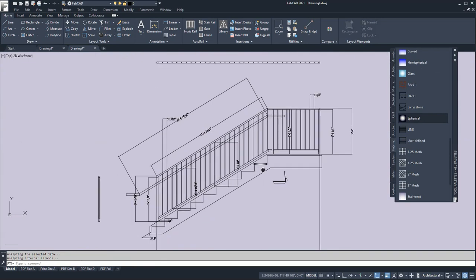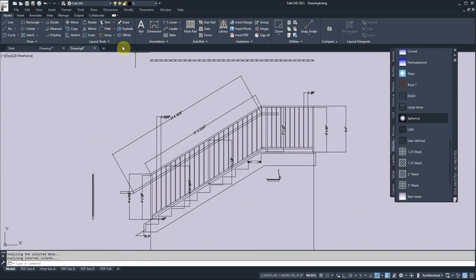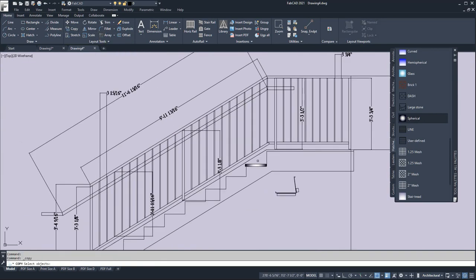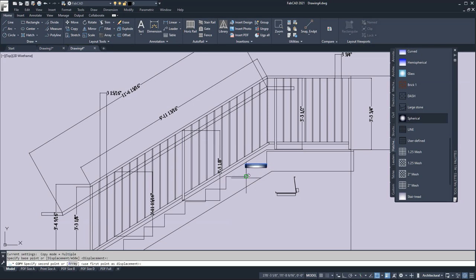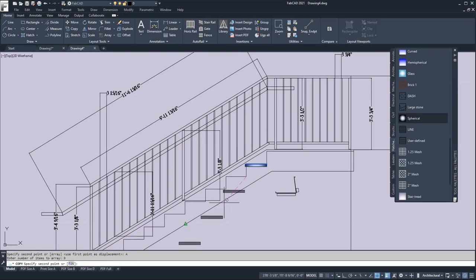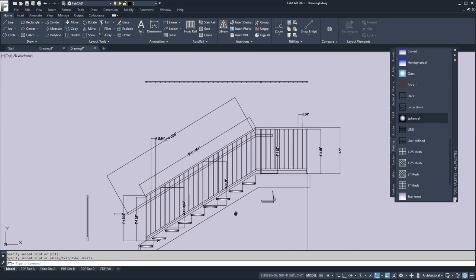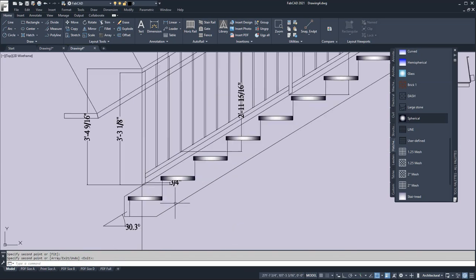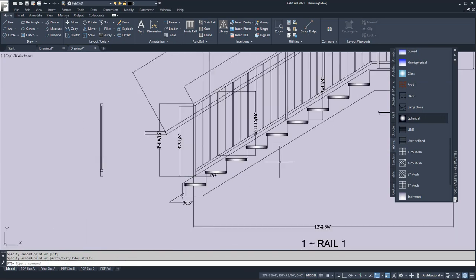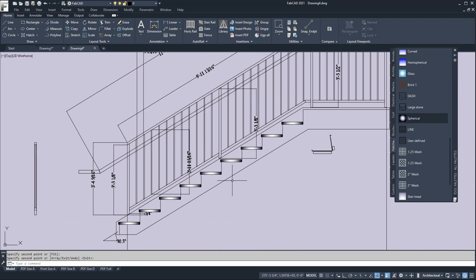And then I'm just going to copy this down so I go to copy and I'm going to copy this top tread and that's my base point and I'm going to use the array option. I know there are nine treads and then I'm just going to go to the next end point and they're all laid out. There are all your step treads.